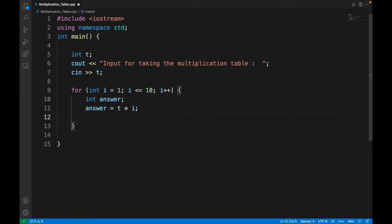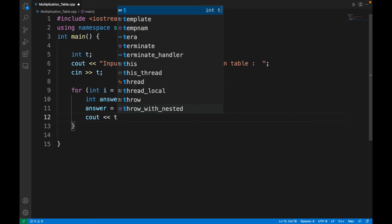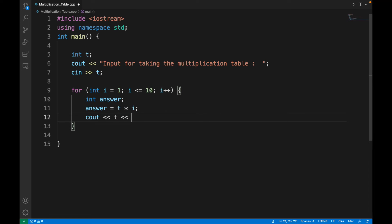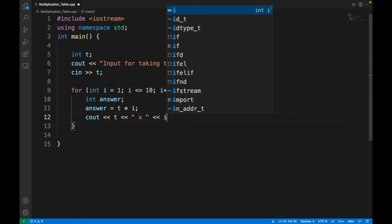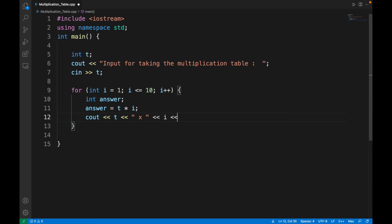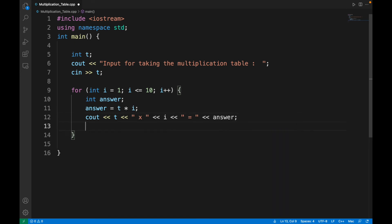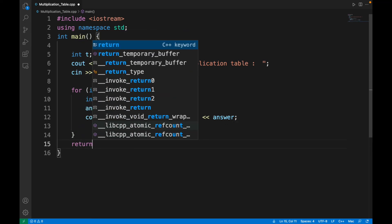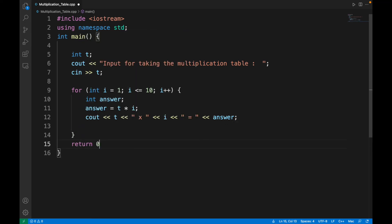Now the purpose is to print this. First I'll write t, then a star sign or multiplication sign, then i, then an equal sign, and then answer. I think that's enough. Then I'll write return 0 to mark the completion of the program. Let's try running it after saving.